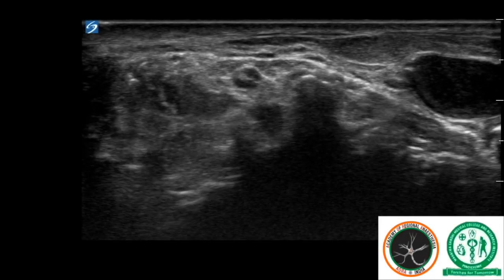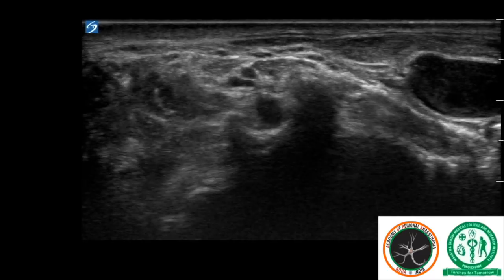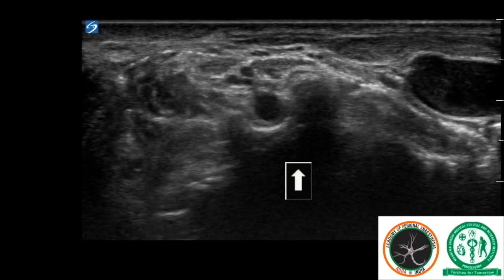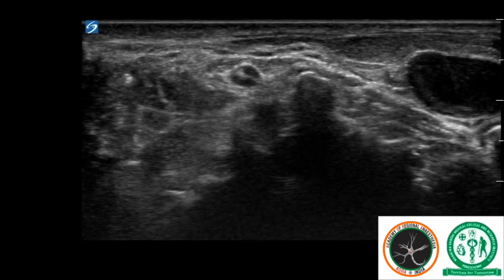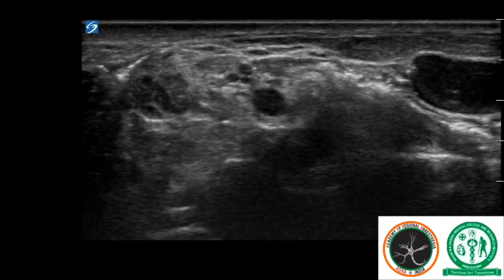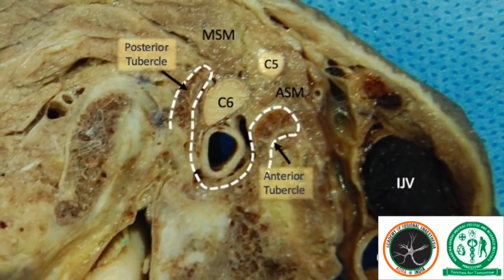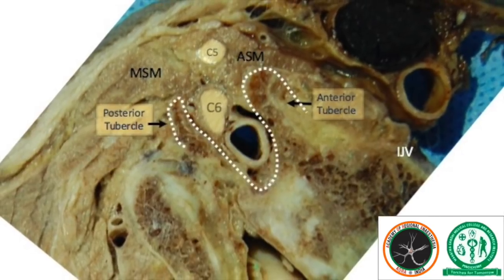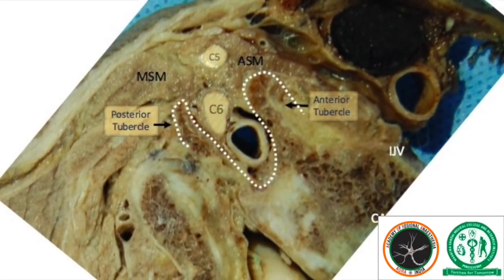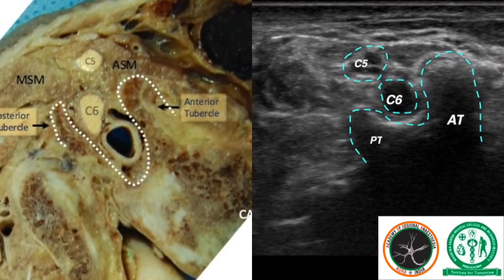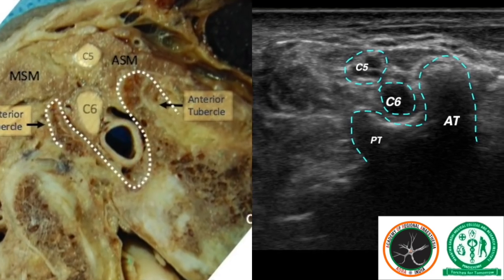At the C6 level, we assumed that it is the C6 root that appears above the bifid C6 transverse process. The actual anatomy revealed this to be true. The C6 appears as a single, round, hyperechoic structure appearing on top of the bifid C6 transverse process.